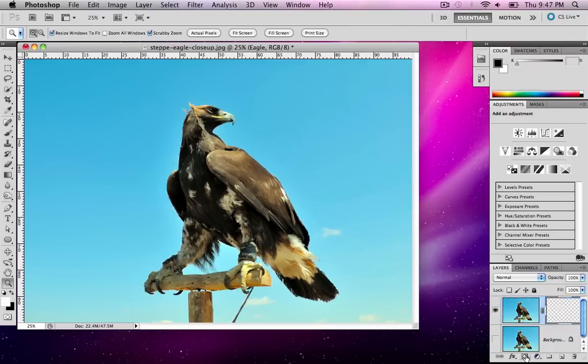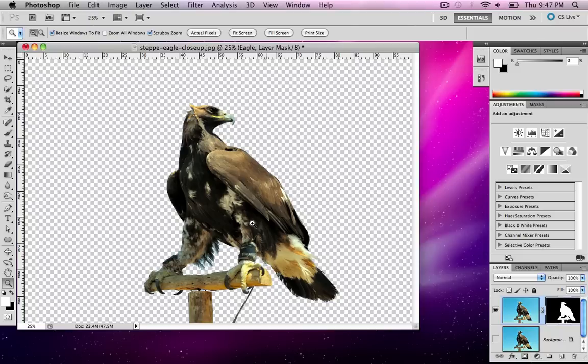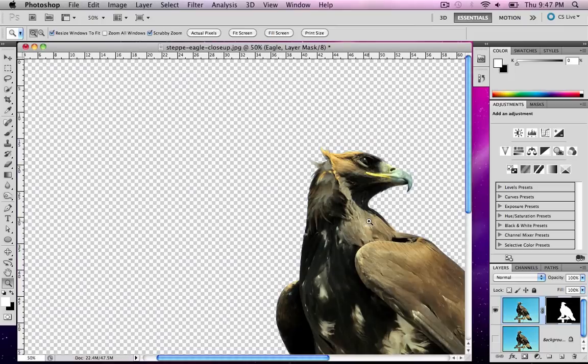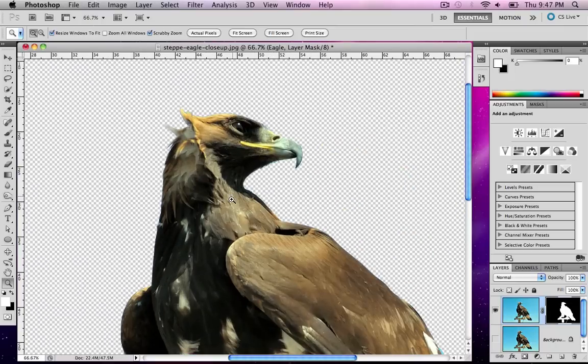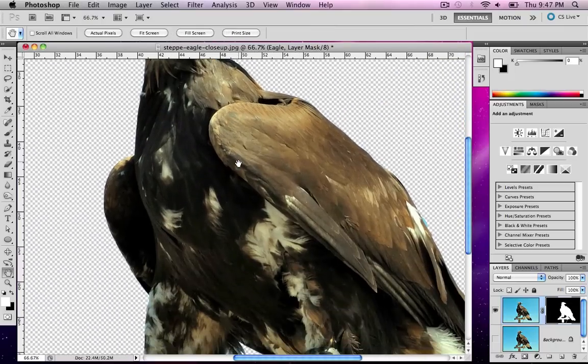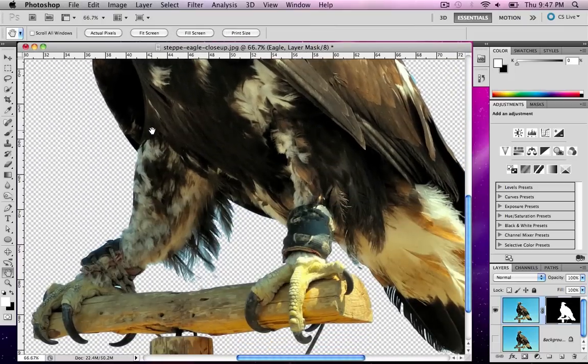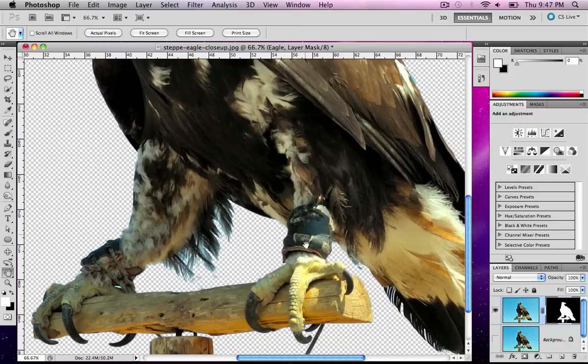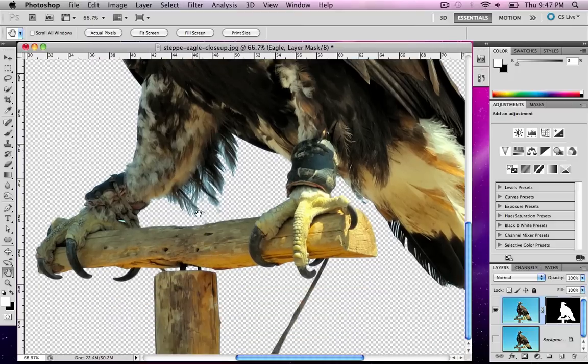Now that I have the eagle ready to go, I'm going to hit my mask. As you can see, it's cut out my eagle rather nicely. But we do have some stuff we need to fix. If I zoom down, you'll see everything from the feathers to the feet are cut out perfectly.